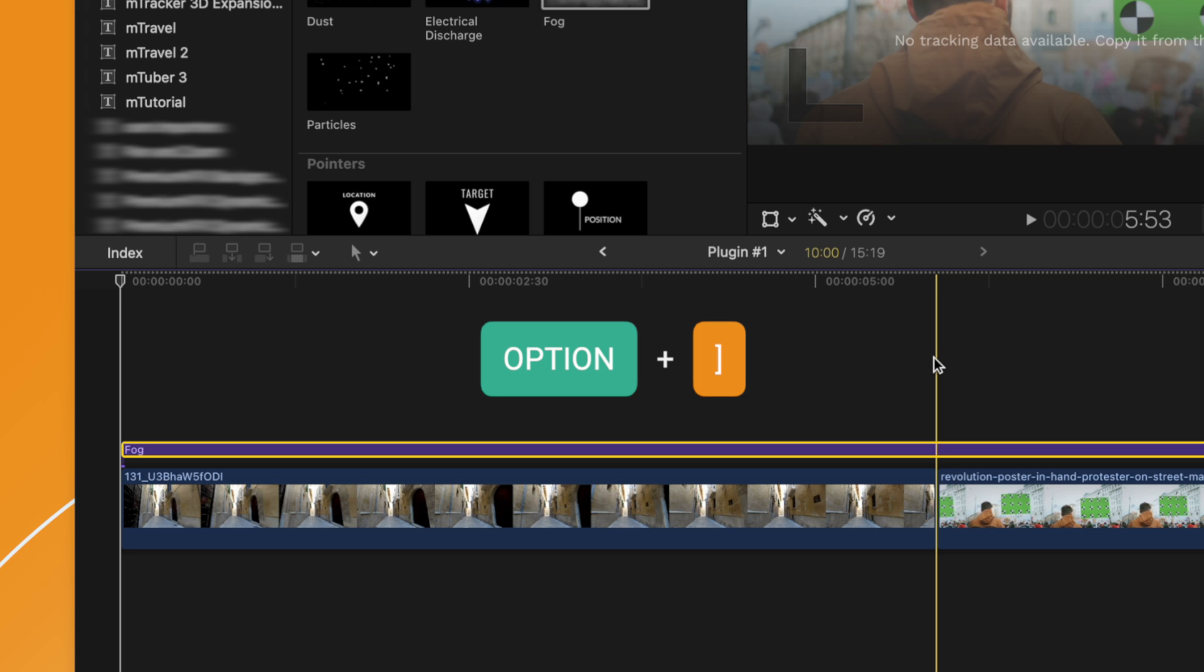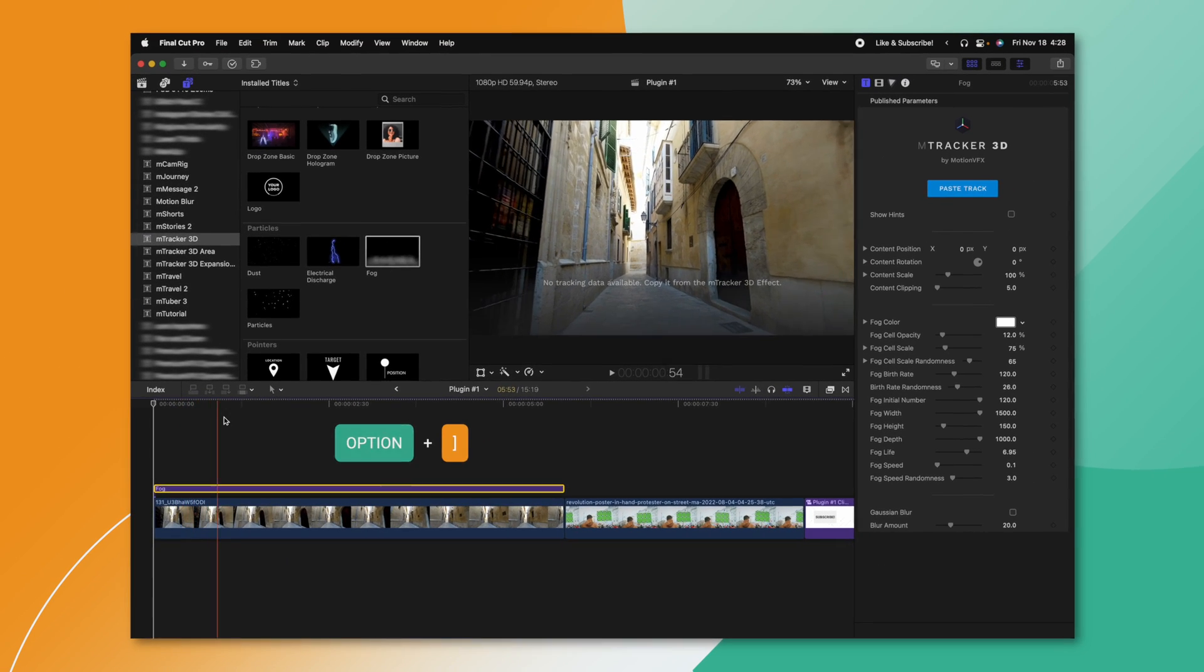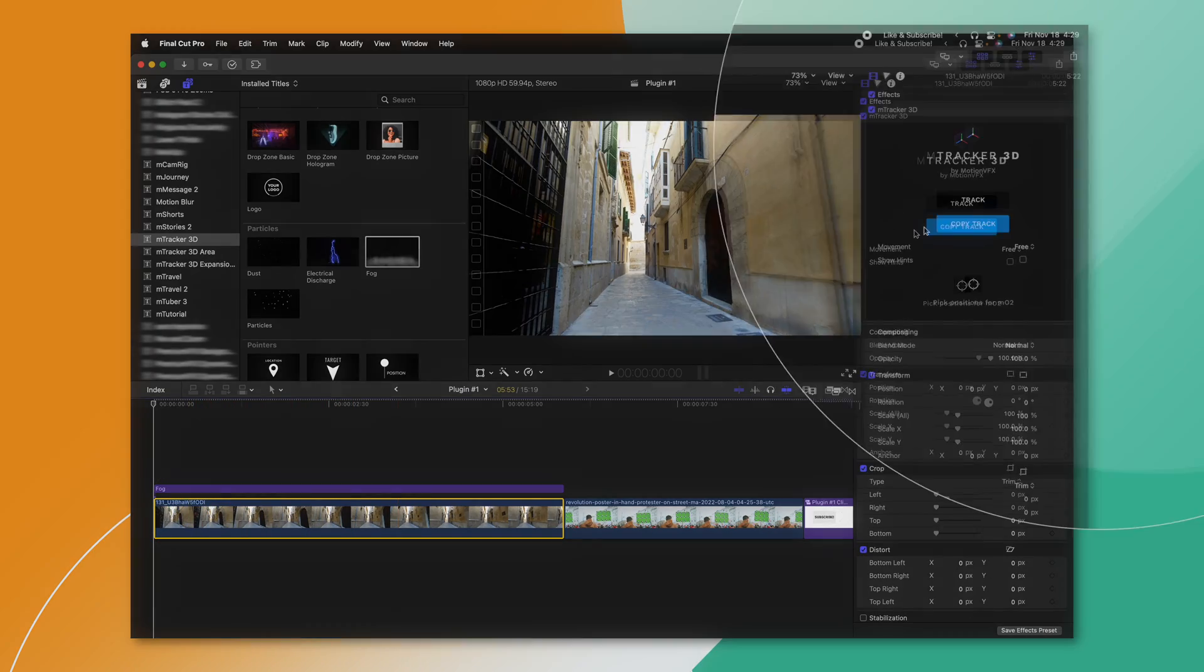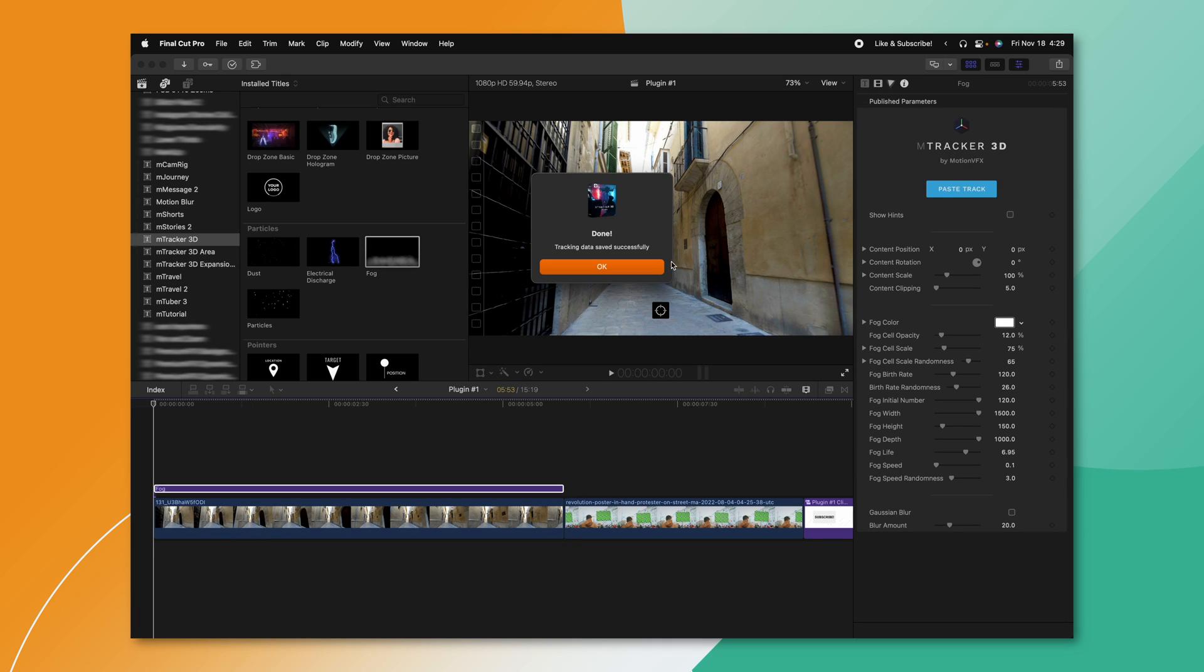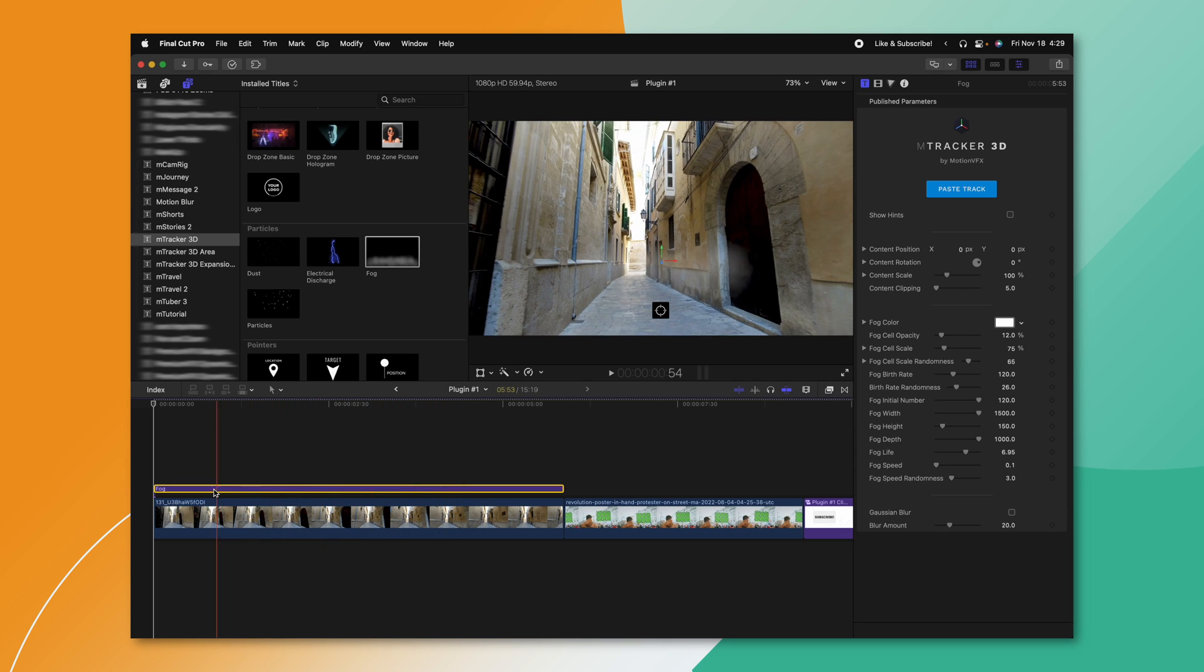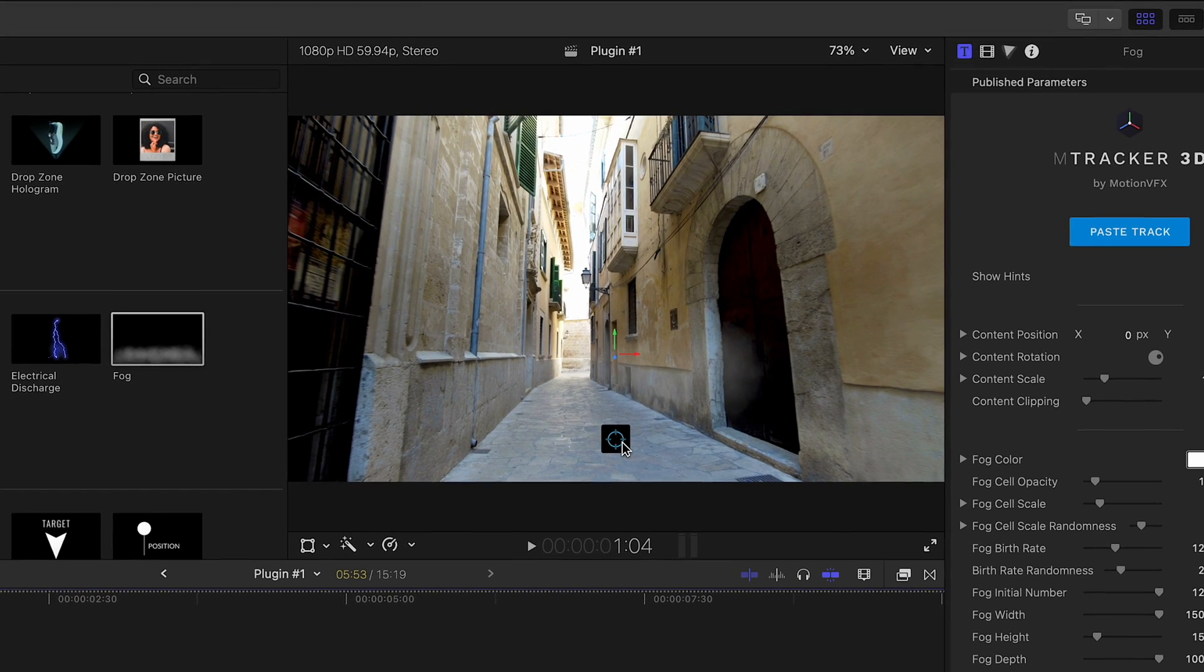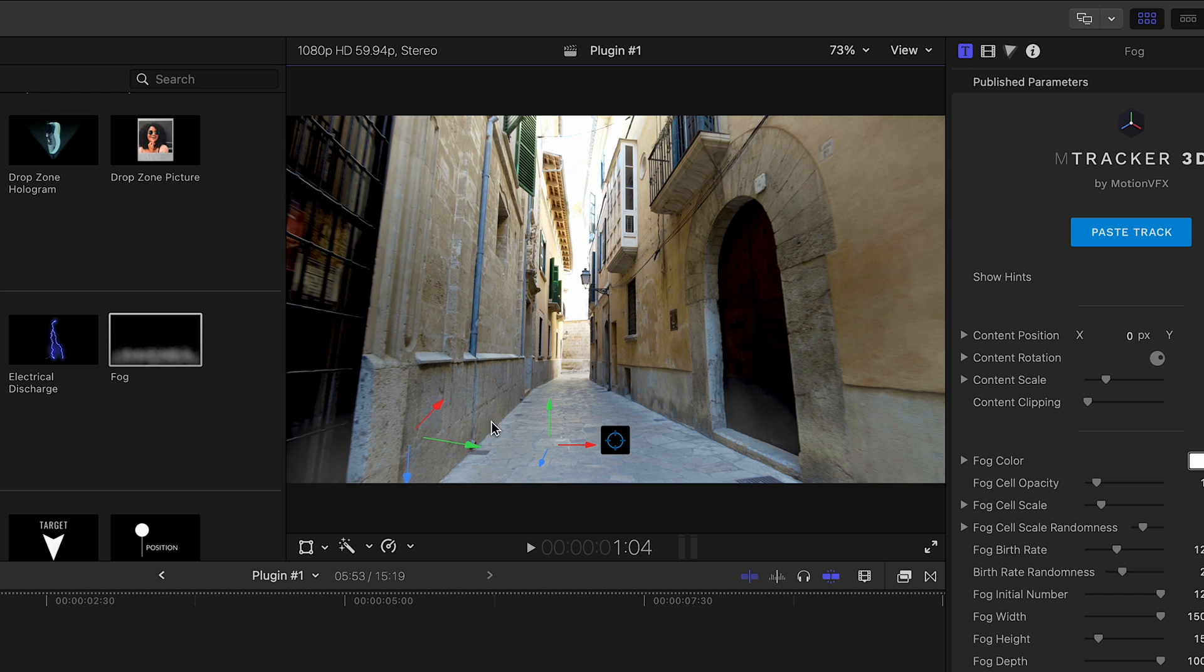We'll push option right bracket to trim it down. Now all we need to do to copy our tracking data from one clip to the next is select that clip, then select copy track. After that, we can select the fog clip and push paste track. So now the fog should have all the tracking data we've already created. After that, let's realign it to be closer to the camera. I'm going to select our little align tool here, and I'm going to push shift and that will lock its axis up and down. And then I'll just click right here so it's much closer to the camera in 3D space.